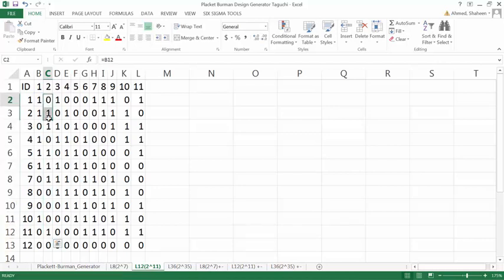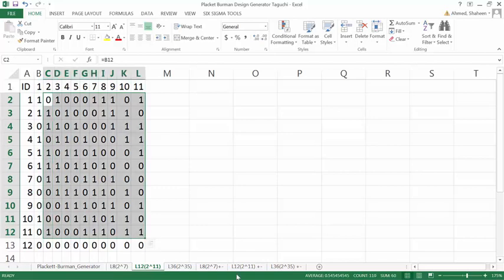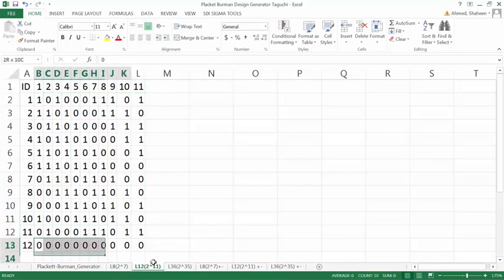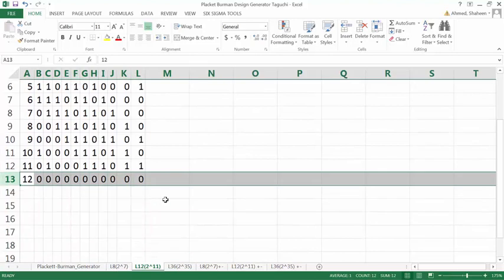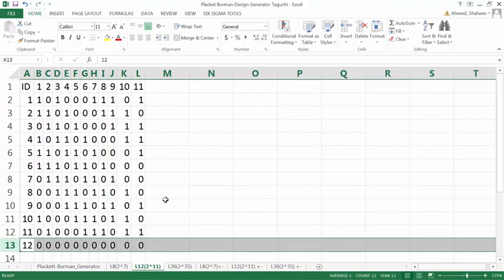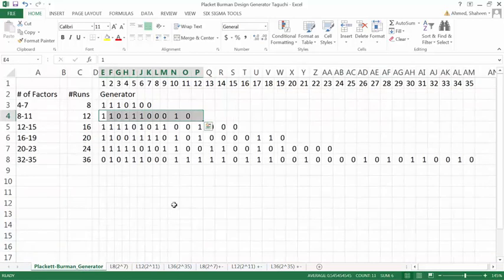Then you copy this all the way down like this, and then you basically populate all the table using the same algorithm. The last row is the low level of all of these factors. So this is how you create the orthogonal array.